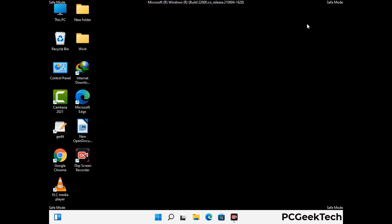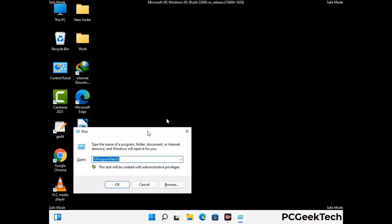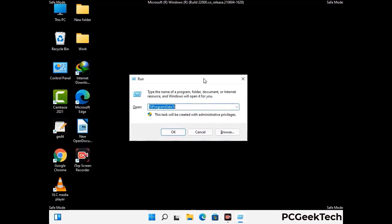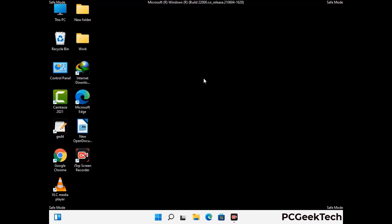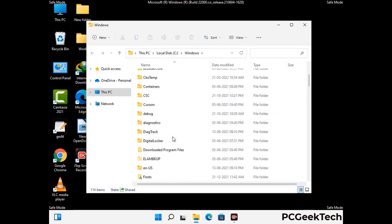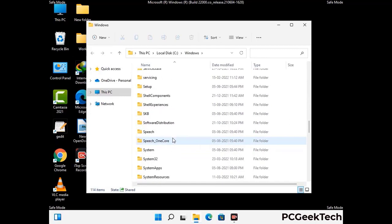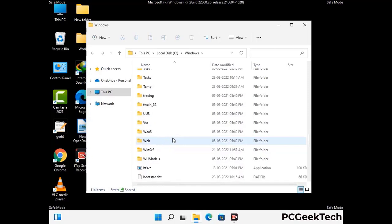Again press the Windows and R buttons together on your keyboard to open the Run box. Type in %windir% and press Enter. Find and remove any suspicious files or folders related to the virus, and look for any files created at the time the virus attacked your PC. Be careful and don't remove any important folder.